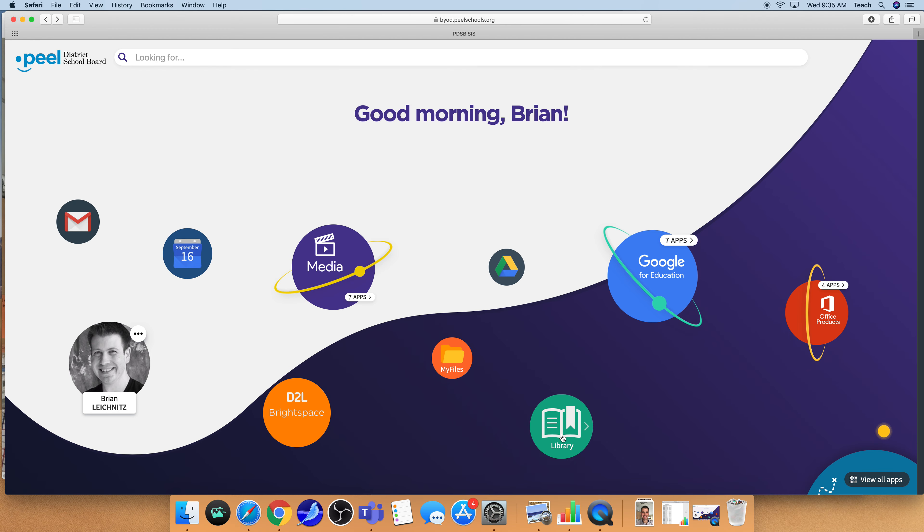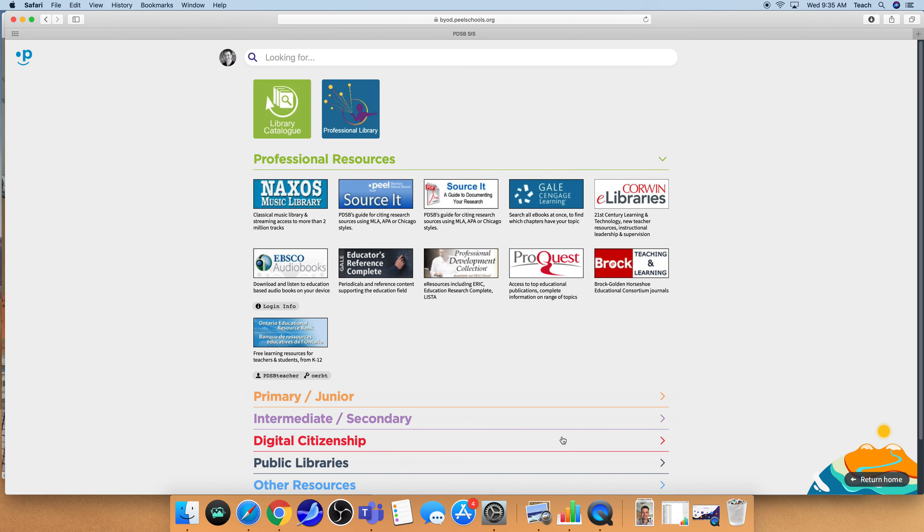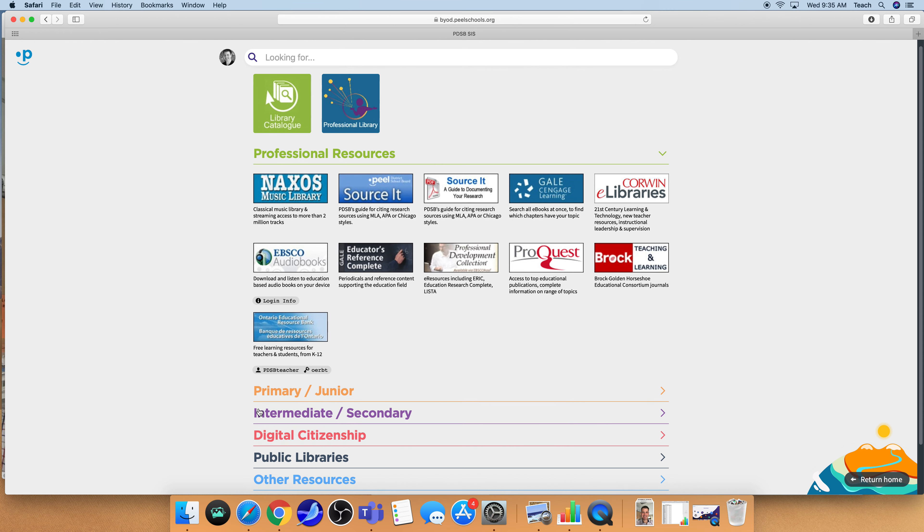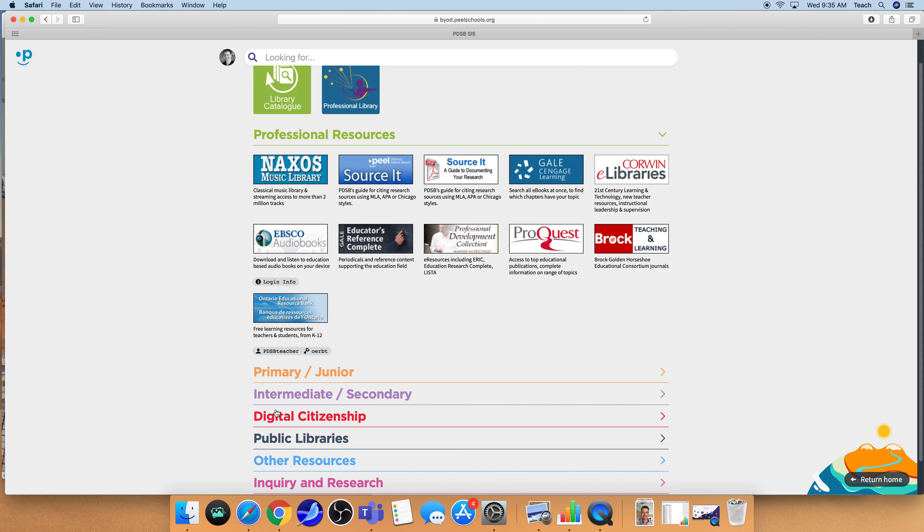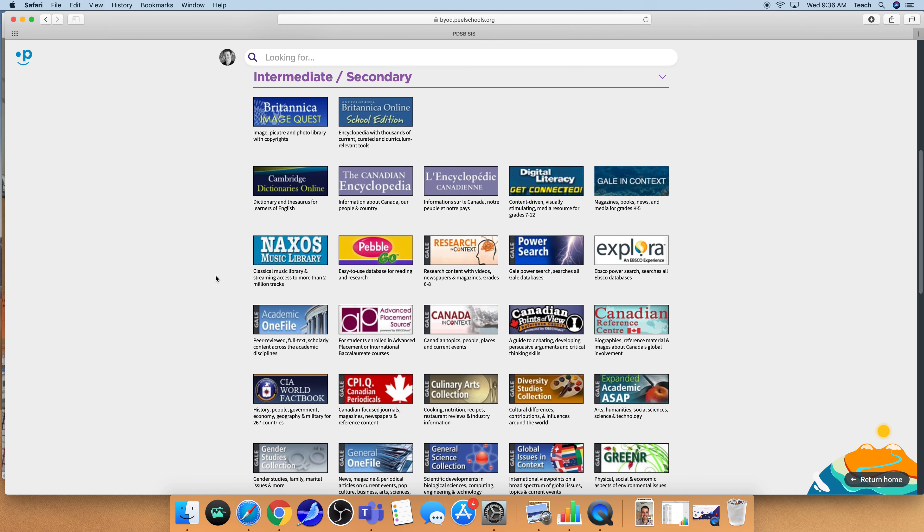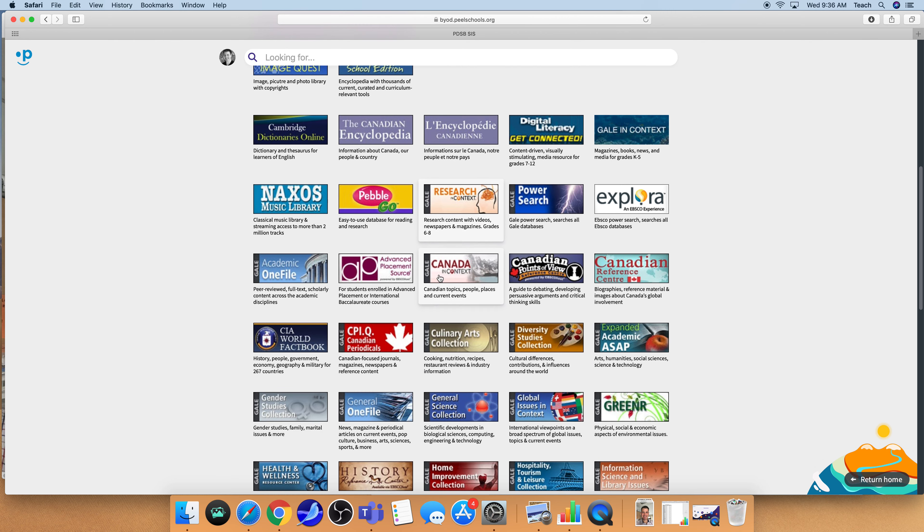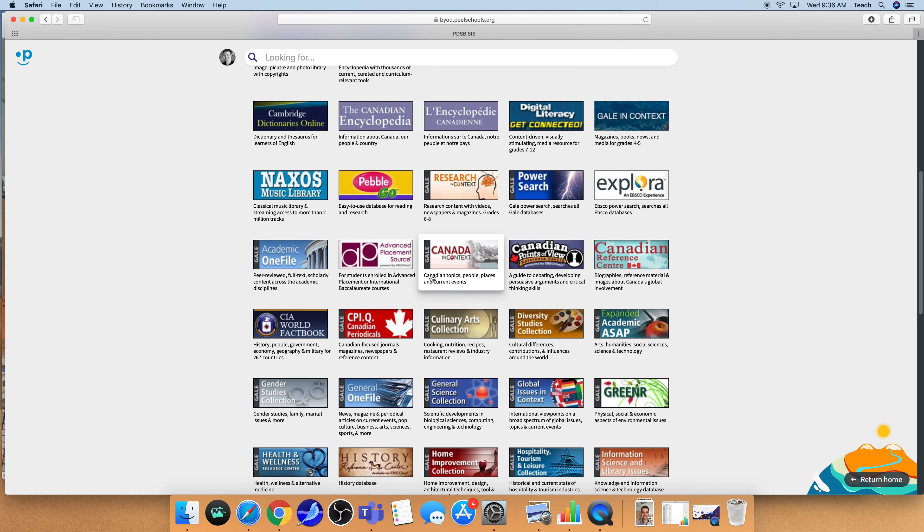We're going to click on here and it's going to take us over to the school library page. We need to remember that we need to be accessing the resources that are for intermediate and secondary students. So I'm going to click on this and open it up, and these are all of the journals that are available to us through our school library system.